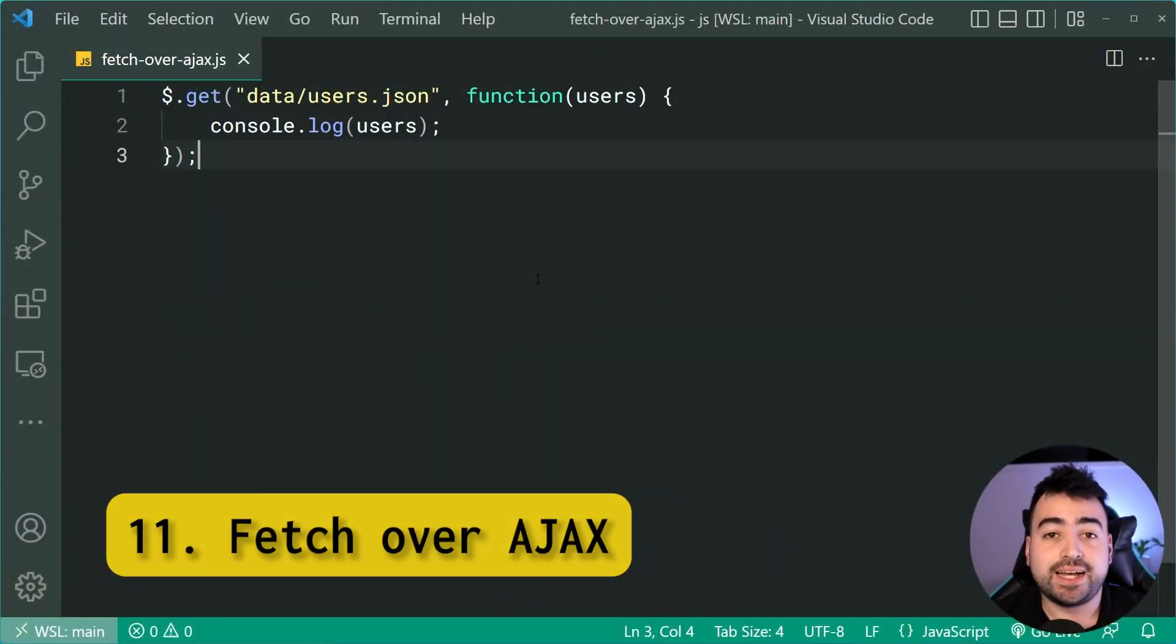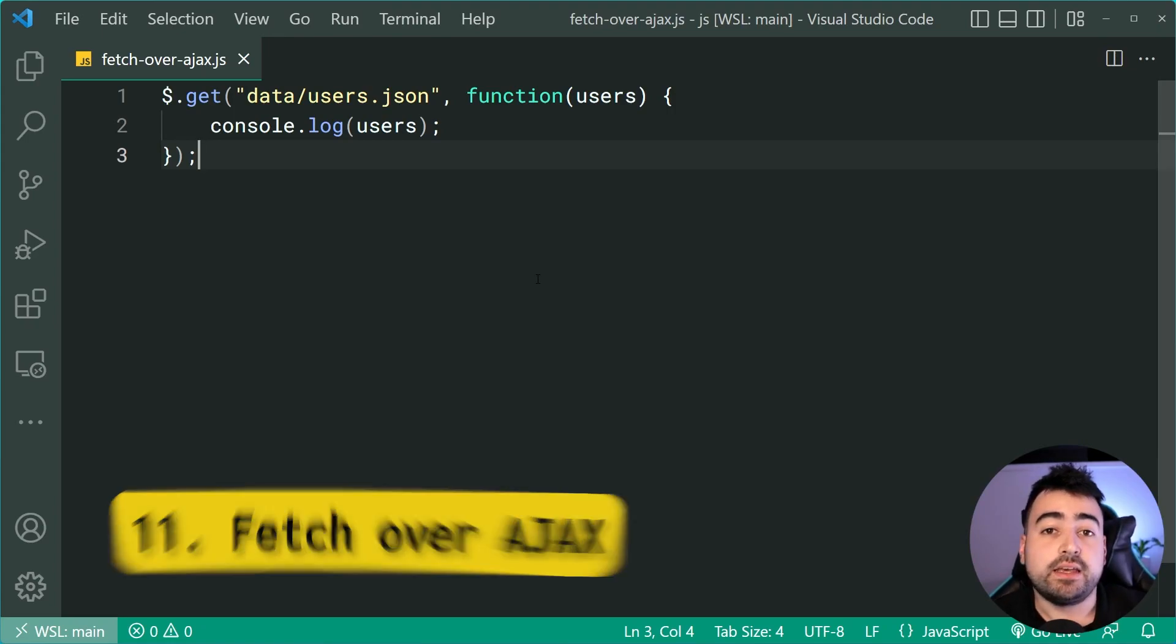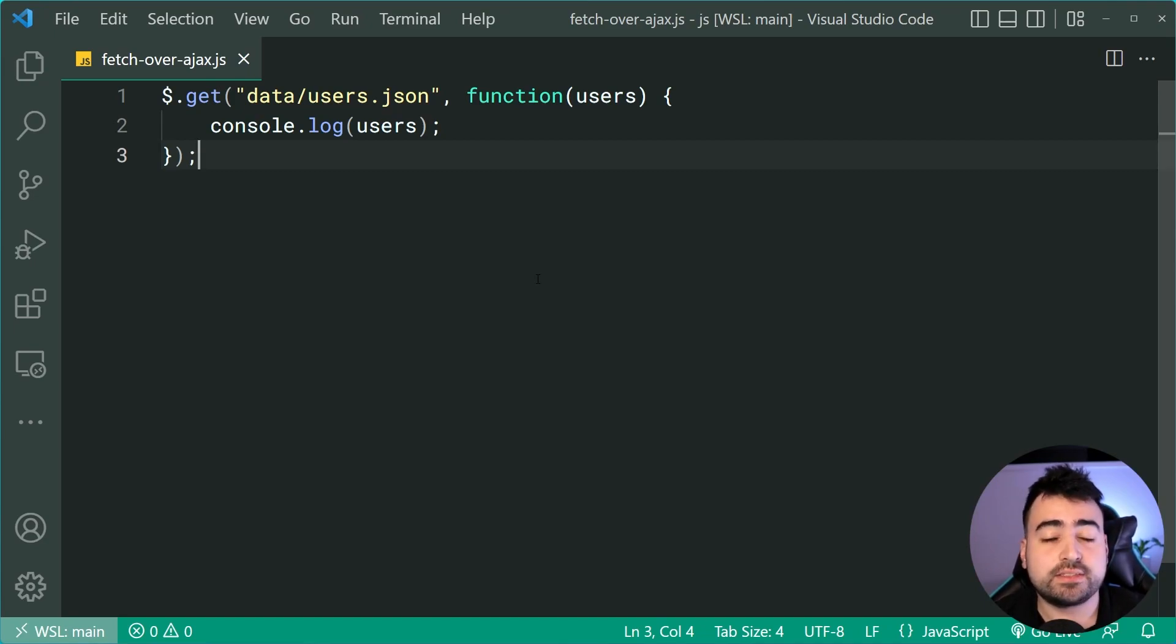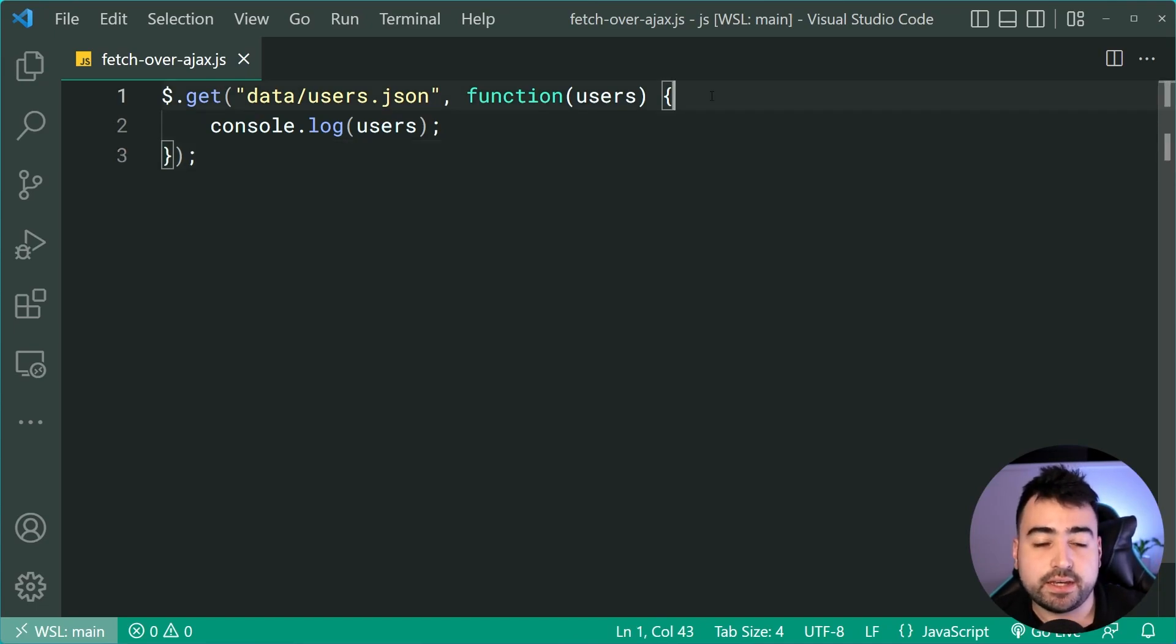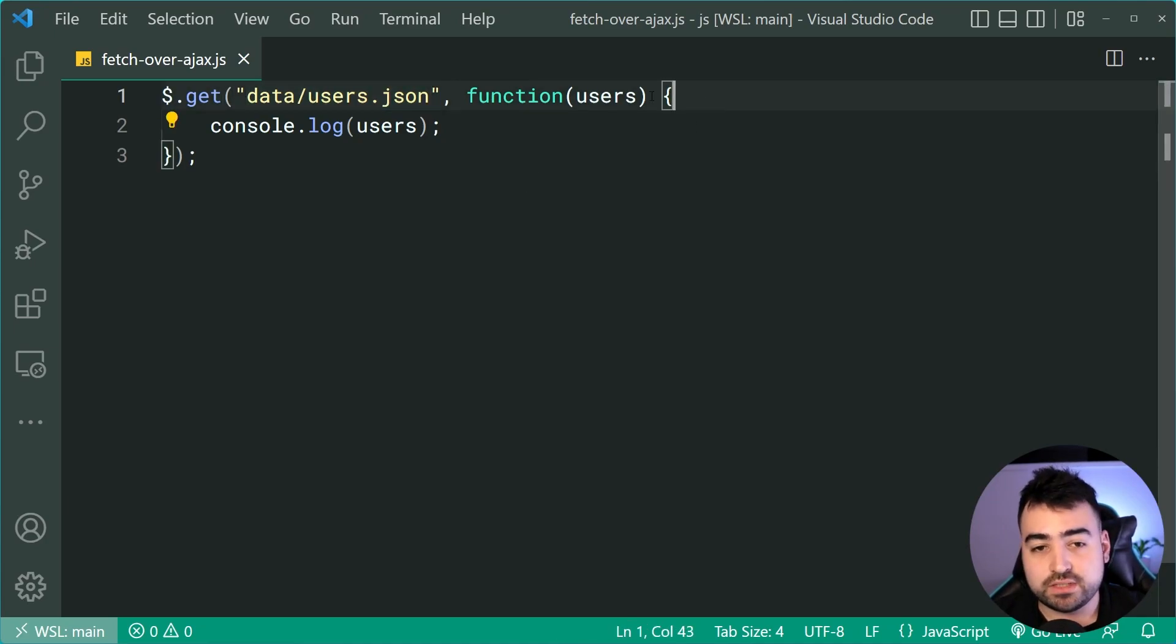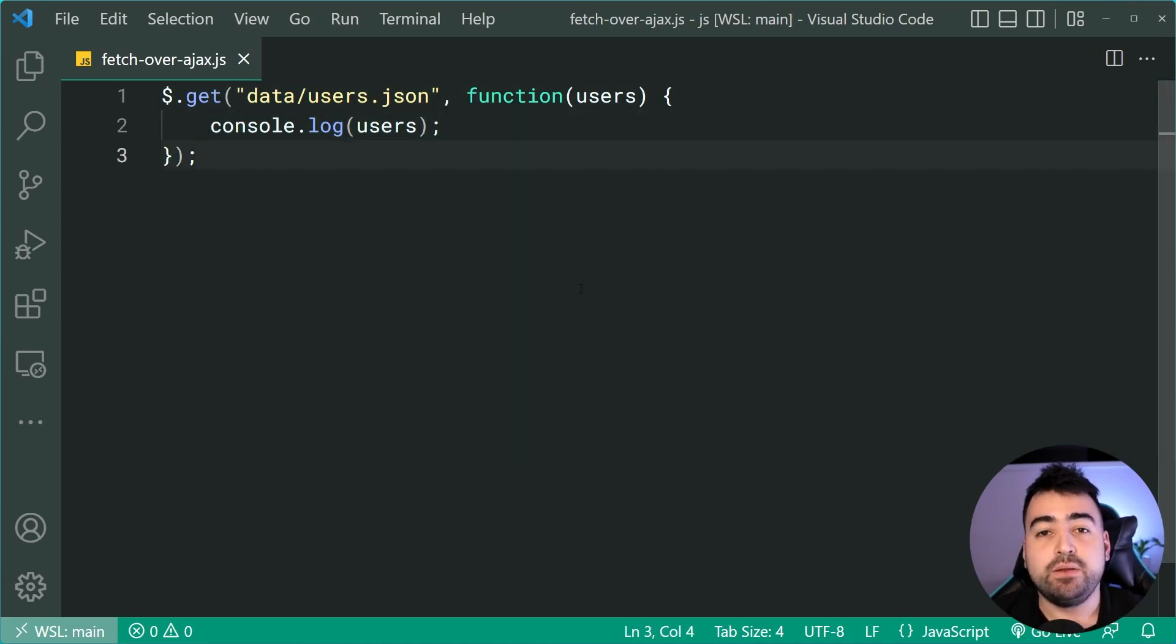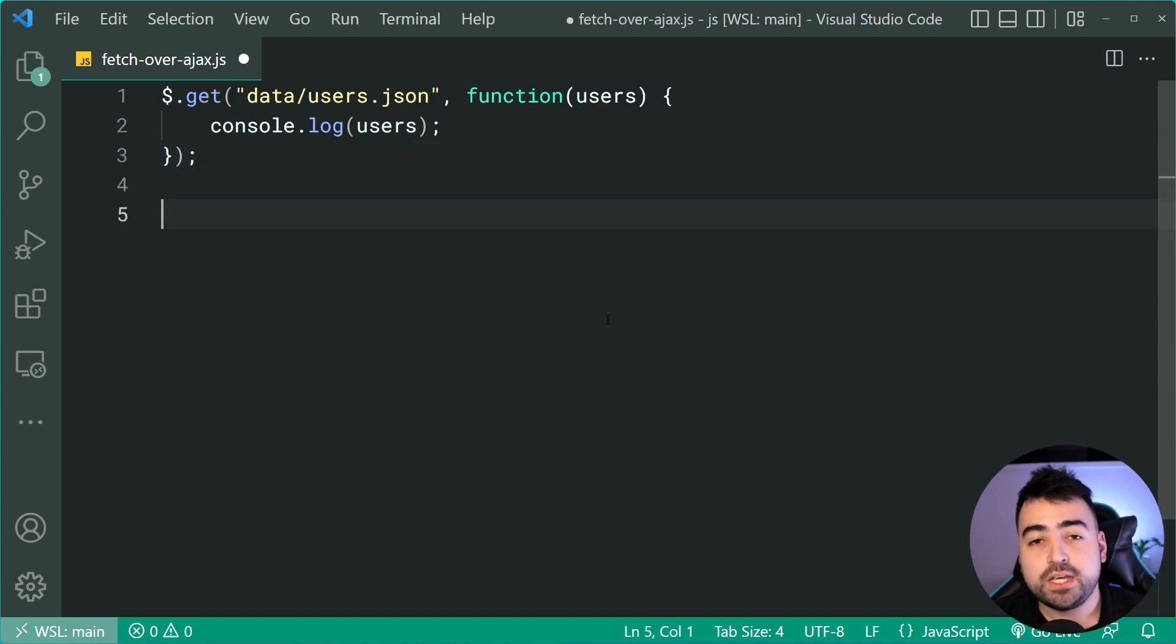Fetch over Ajax. Okay. So this one here is actually pretty important. If you're still using Ajax to make your HTTP requests, it might be time to switch over to the fetch API. So this code here is going to fire off a get request using Ajax for this users.json file. Once the users come back, we're going to simply console.log. So how do we convert this into a fetch request? Well, let's hop down here.